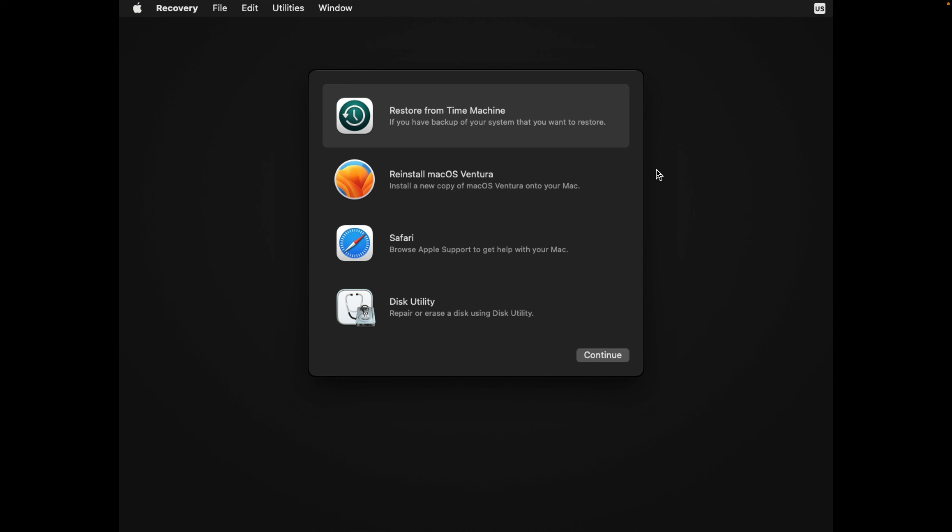So what you have to do is you have to reinstall your macOS. And in my situation here, I have my macOS Ventura here. I can just install it there. You can also install the latest macOS Sonoma. So just click continue and proceed from there. It will start installing the new macOS onto your fusion drive that you just made.